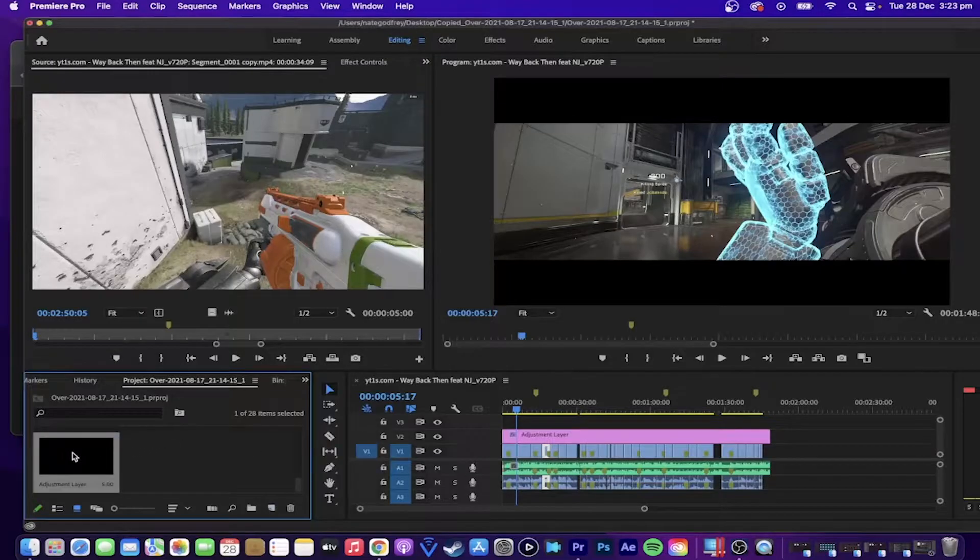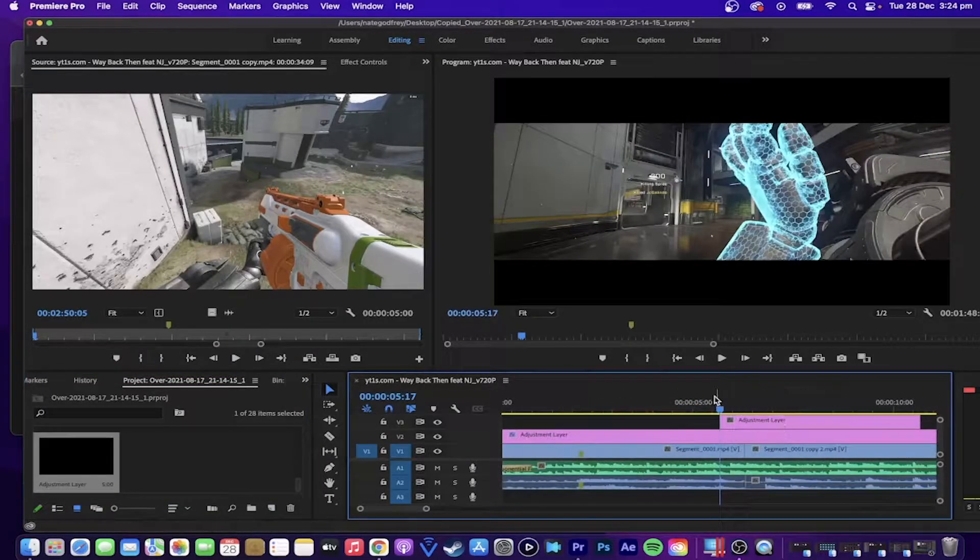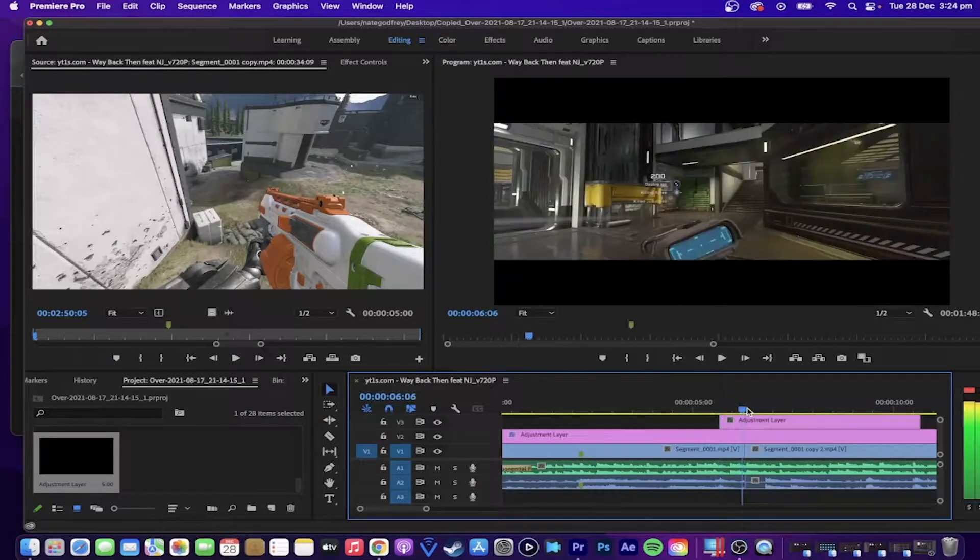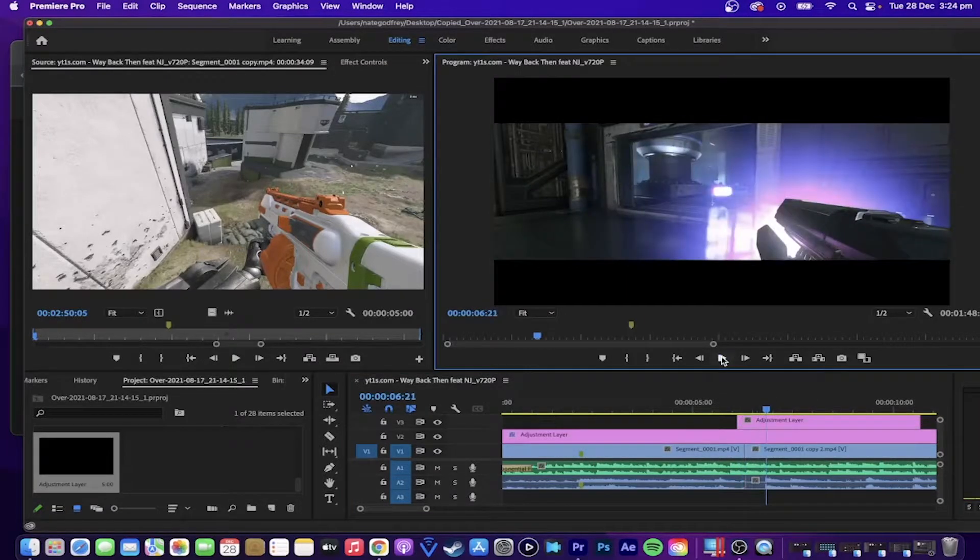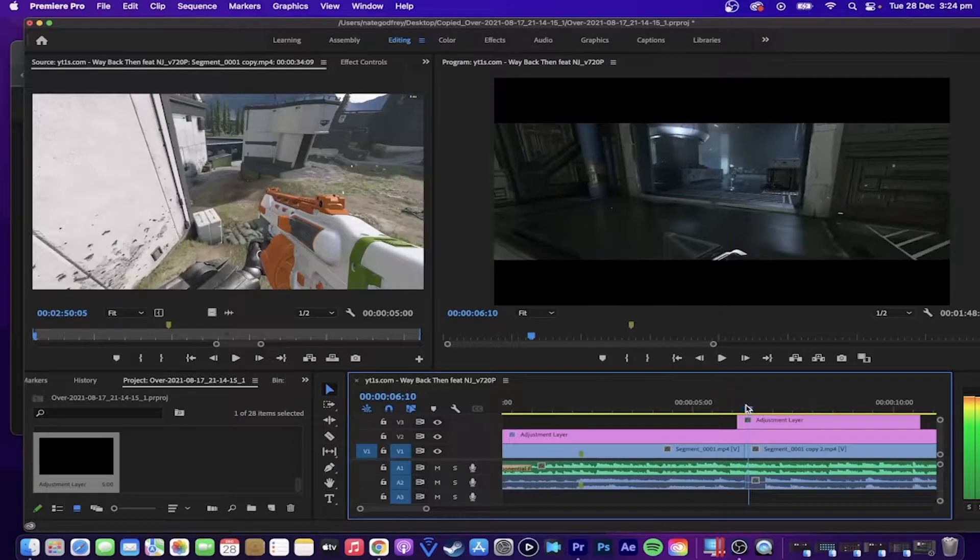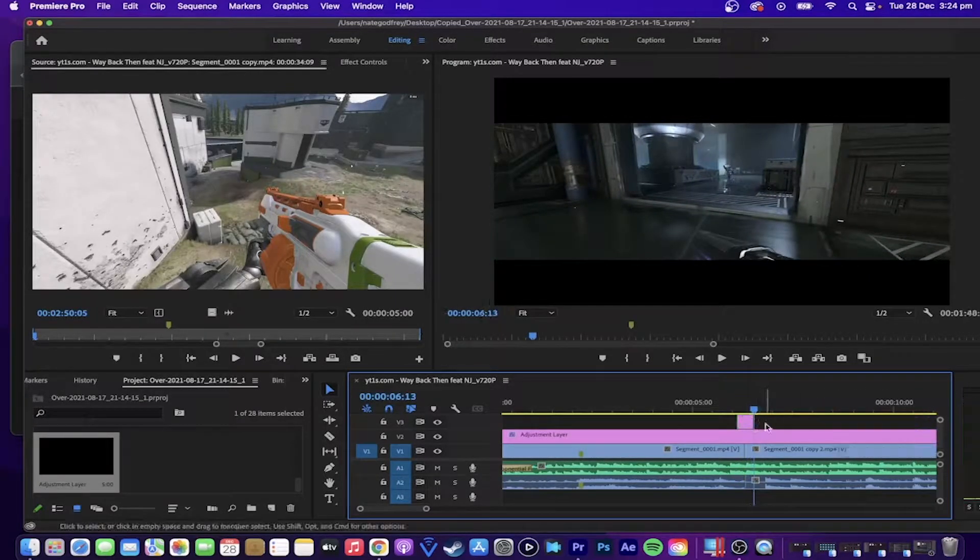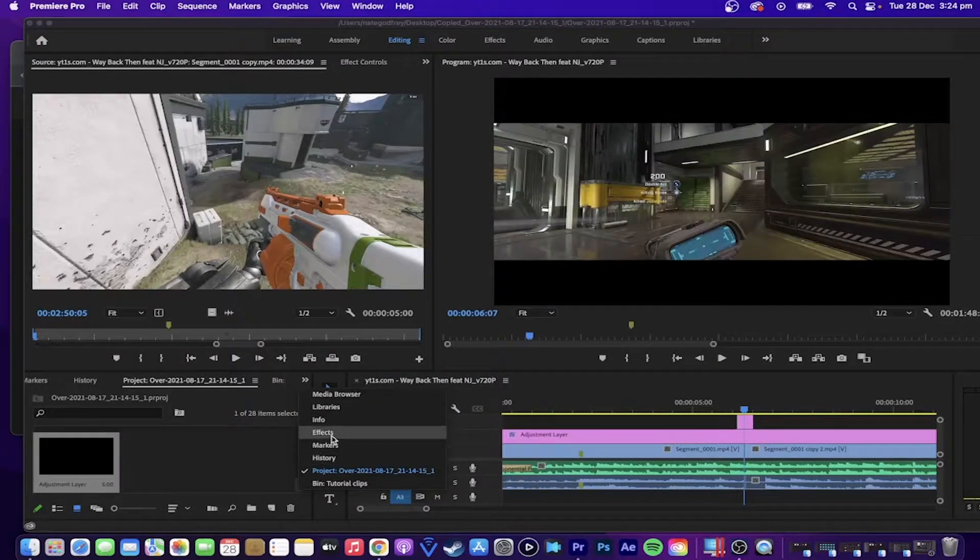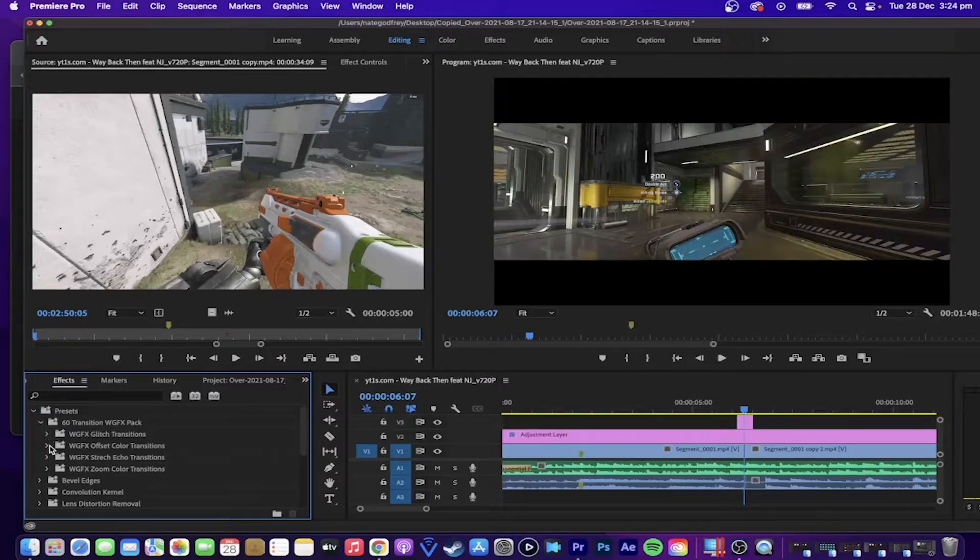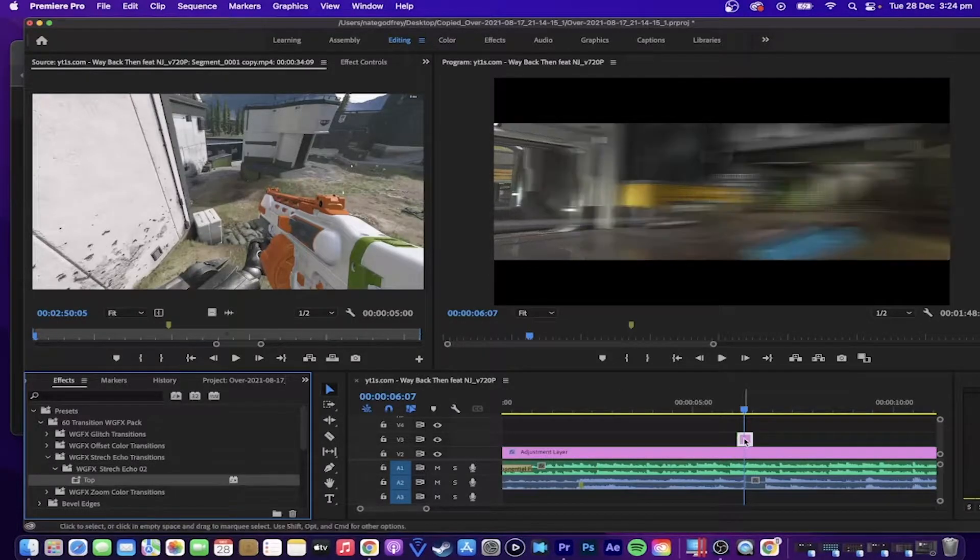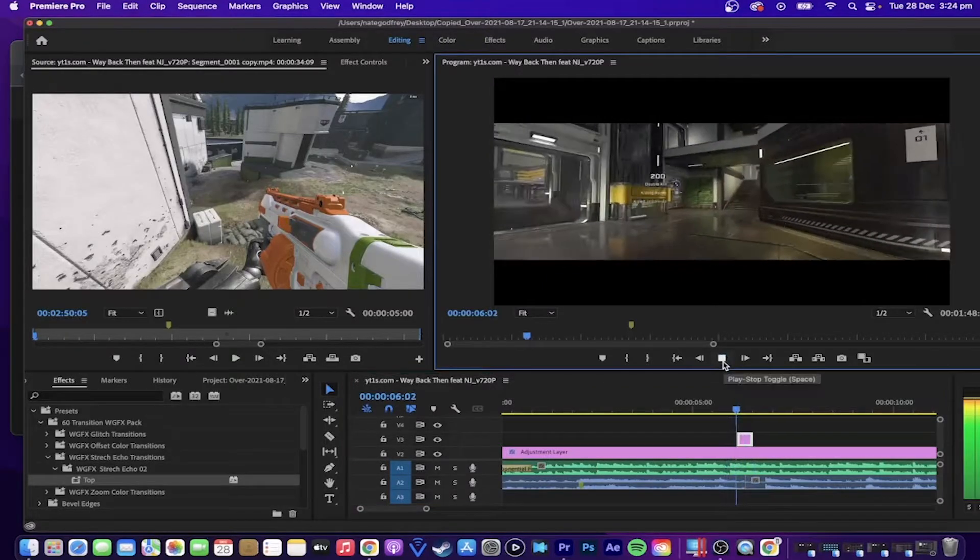So this time, you can grab the same adjustment layer that you made before for the black bars, but this time make sure you put it five frames before the cuts between each of the clips, because this is important for the preset and how it works. And to navigate between each of the frames, you use the left and right arrow keys on your keyboard. So five frames on each side of the cut, then you go to Effects, go to Presets, and then 60 Transition WGFX Pack, and then you can pick a transition that you want to use, and then drag it on to the adjustment layer. And now you should be able to see the transition in action.